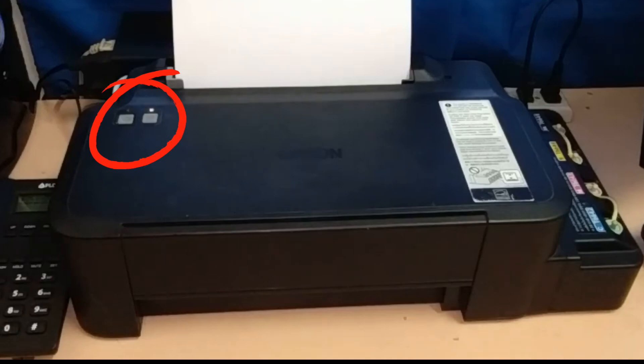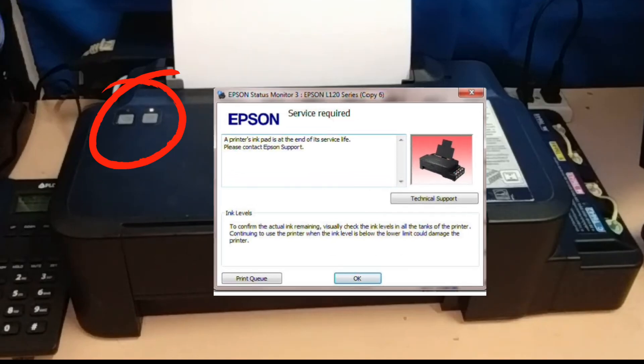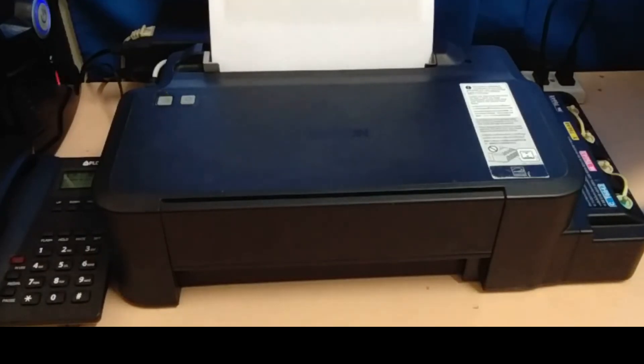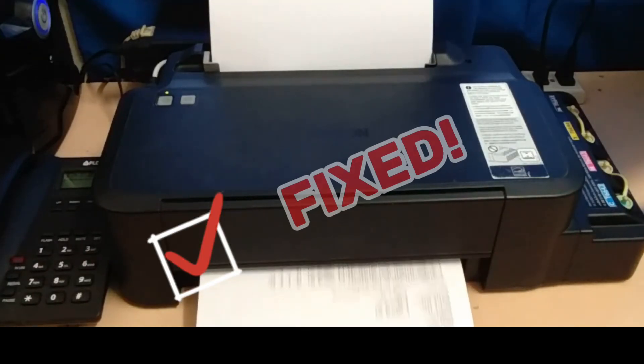If you're getting that annoying red light or service required message, don't worry, I've got you covered. By the end of this video, your printer will be back up and running like new. Let's get started.